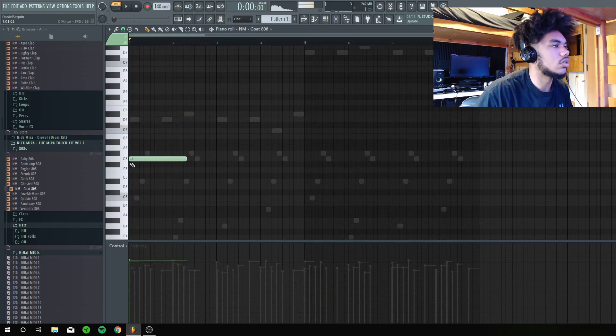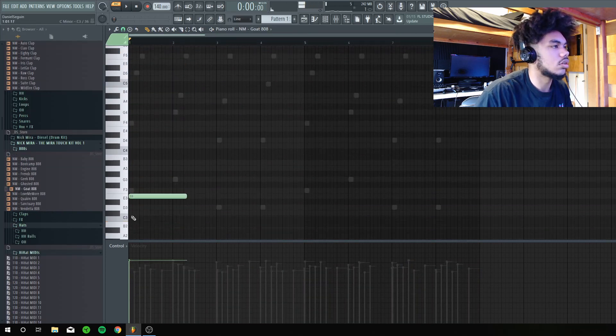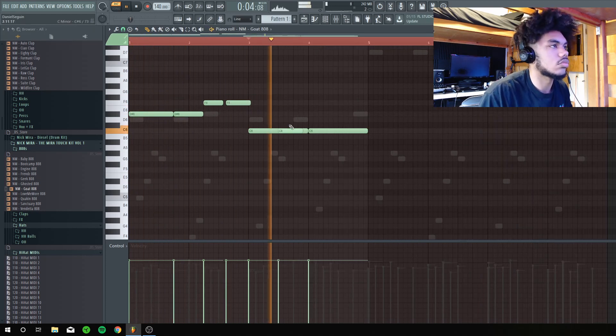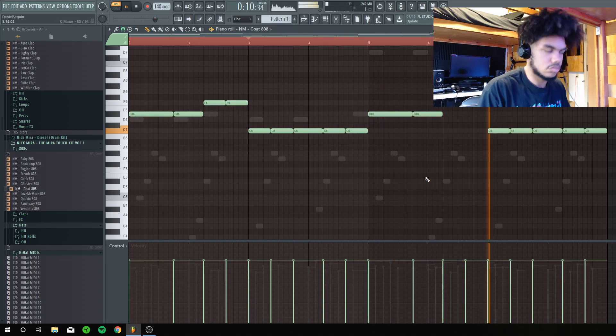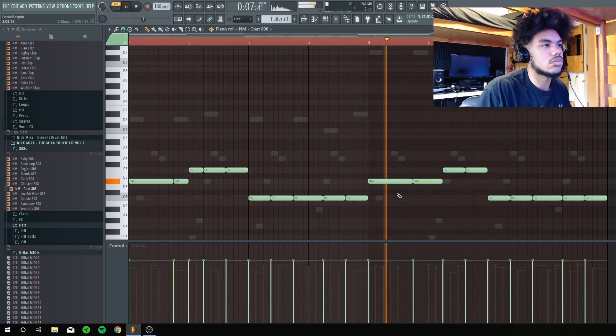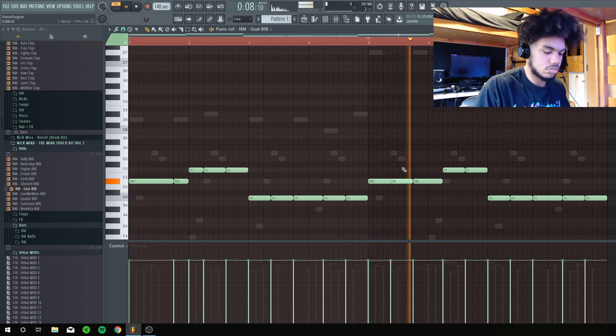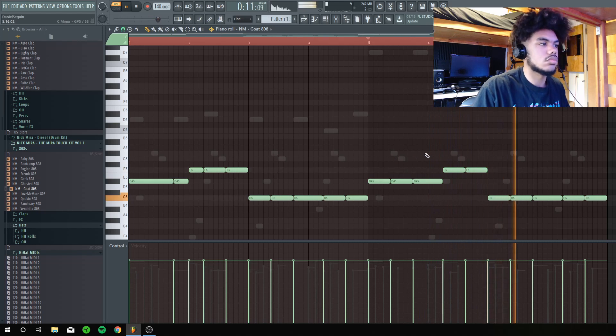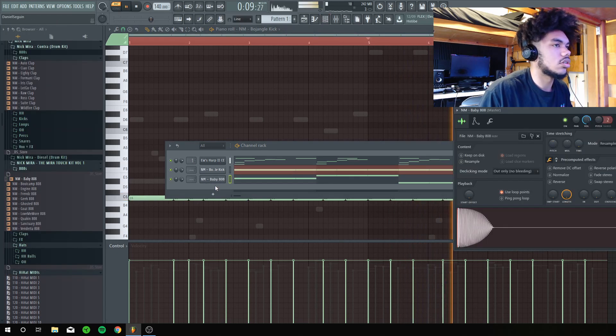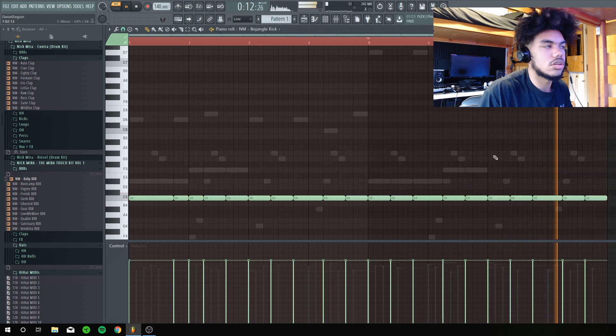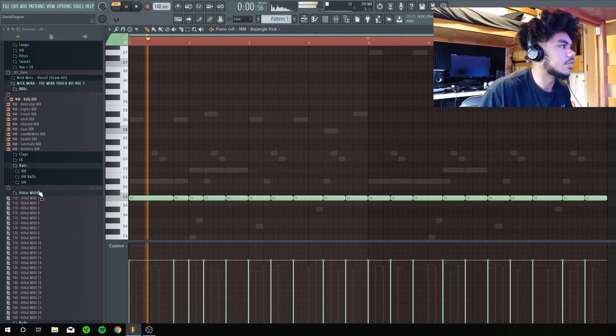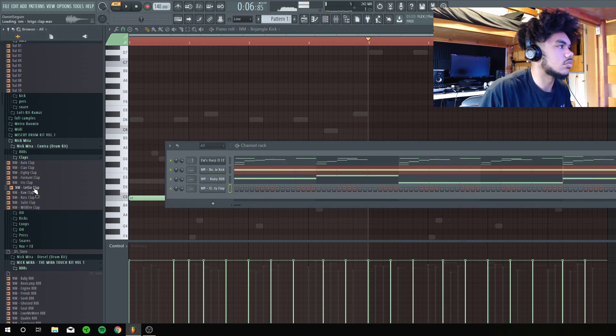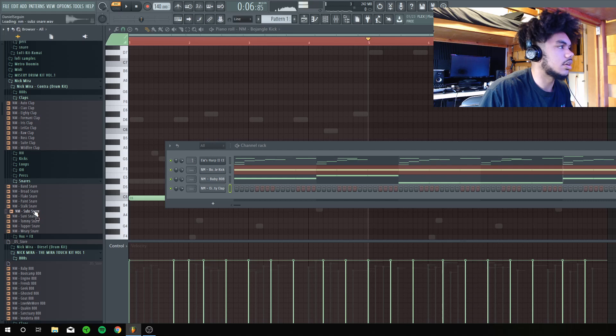I'm just gonna get some drums. Bro there's like a little bit clipping on this I don't really like it. I'm gonna get a clap in there.